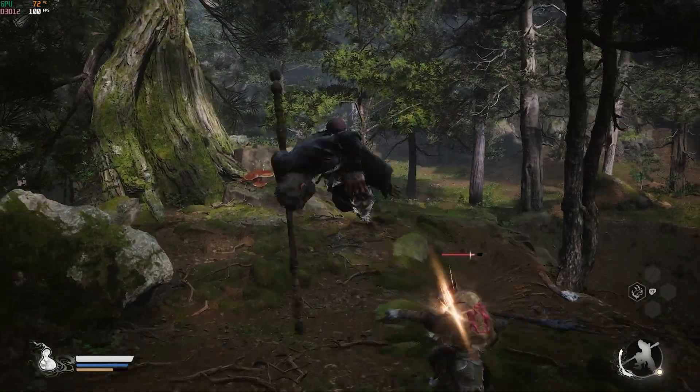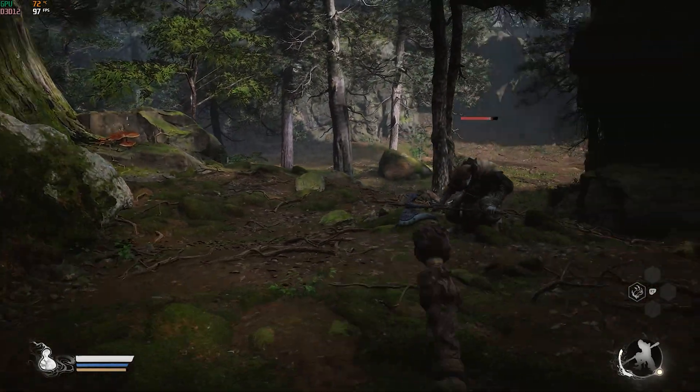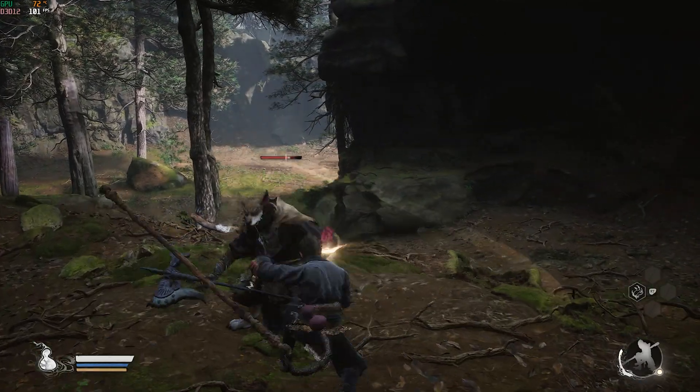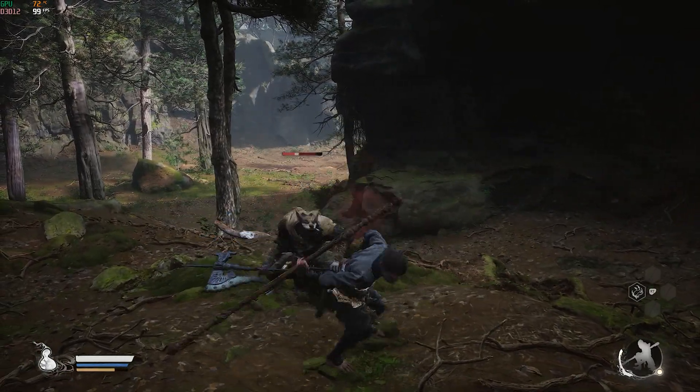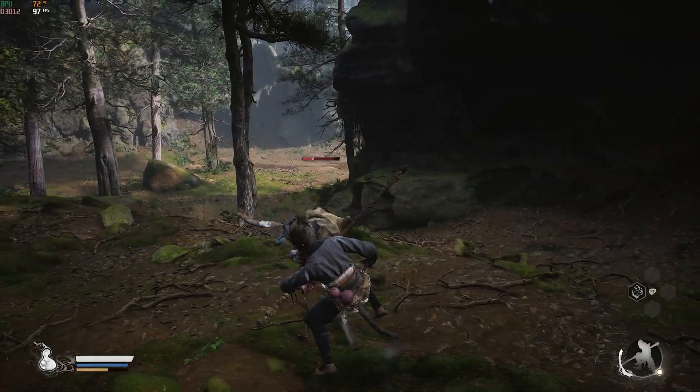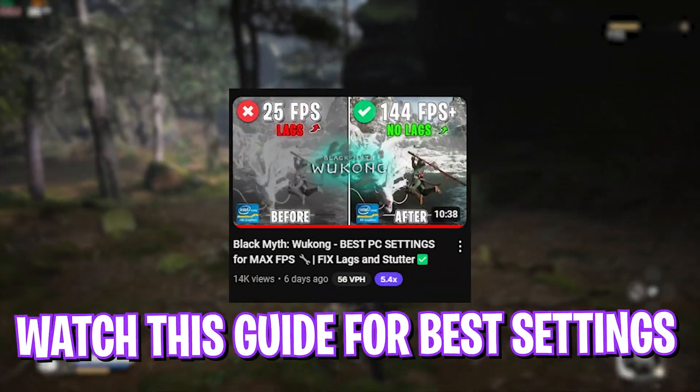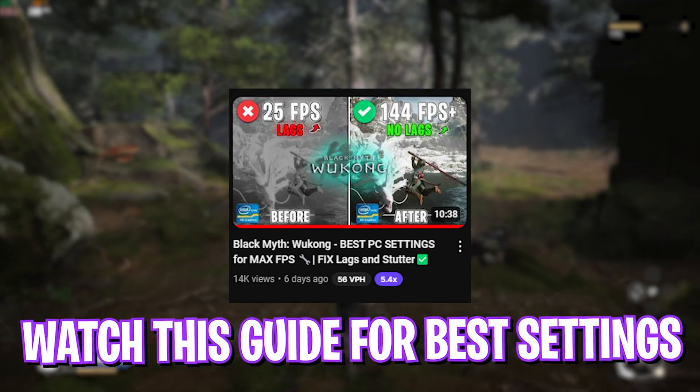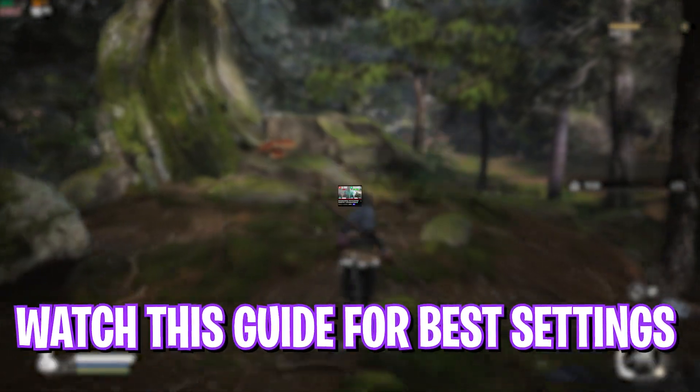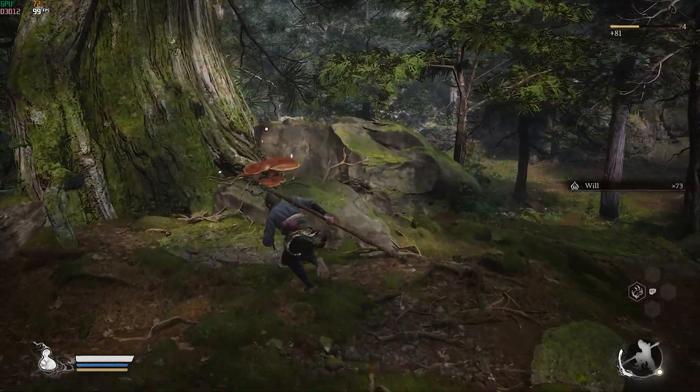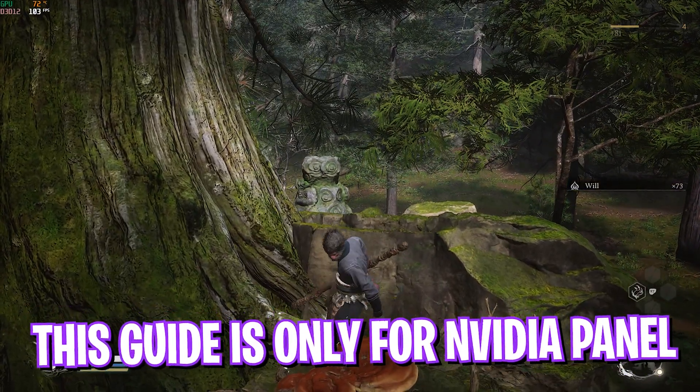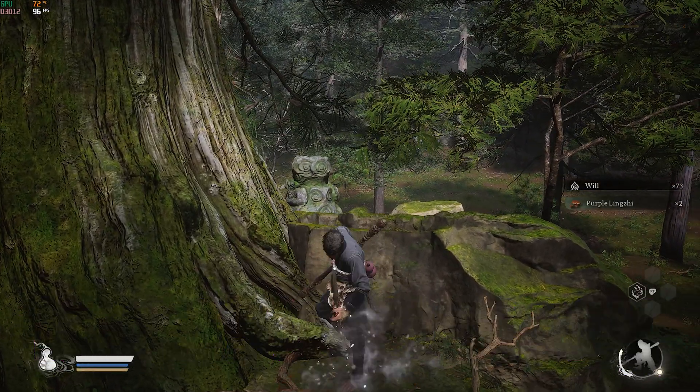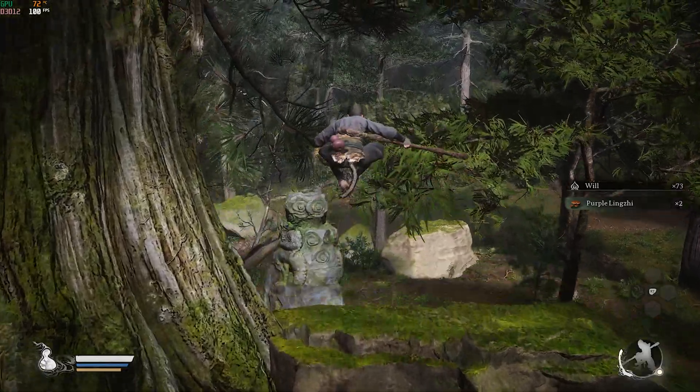First, I want to tell you that I have already made a best settings guide, so if you guys have not watched it yet you can check out my channel for the best settings guide on Black Myth Wukong. This settings guide will only cover the NVIDIA Control Panel settings and visibility settings in the game.